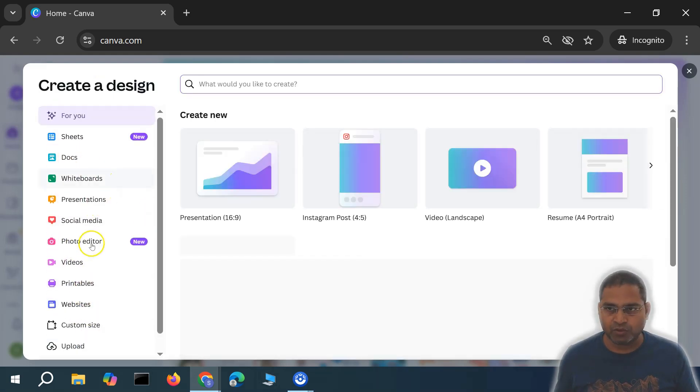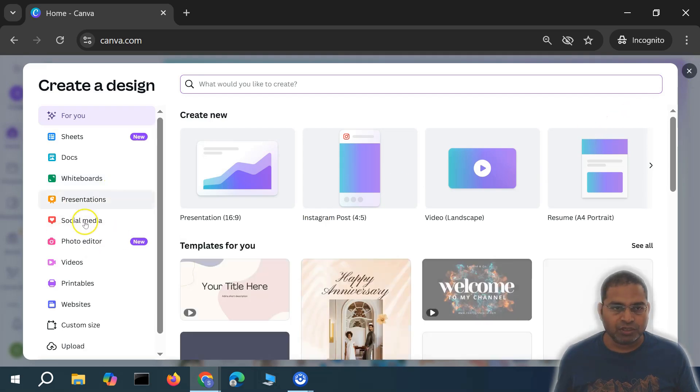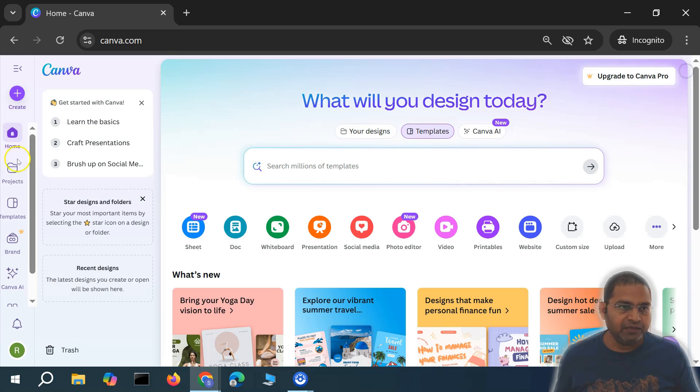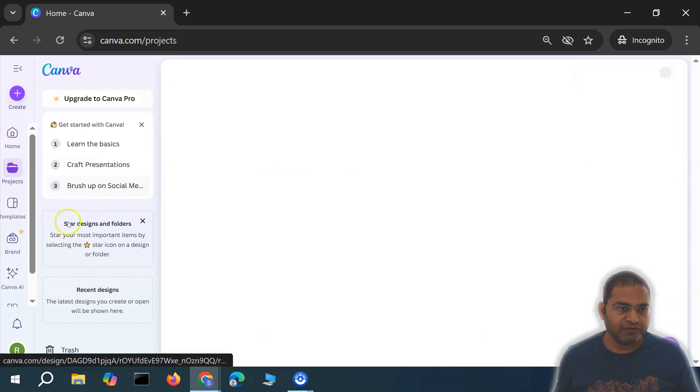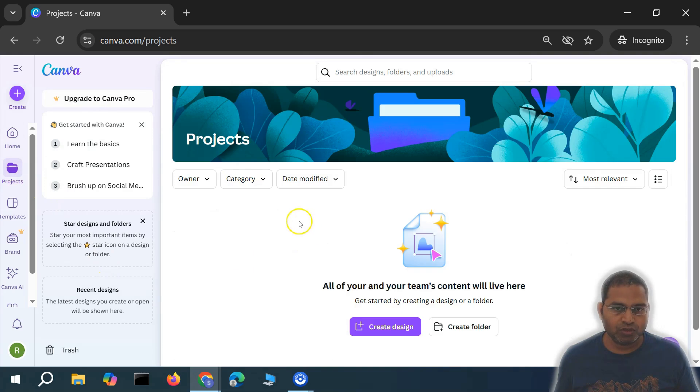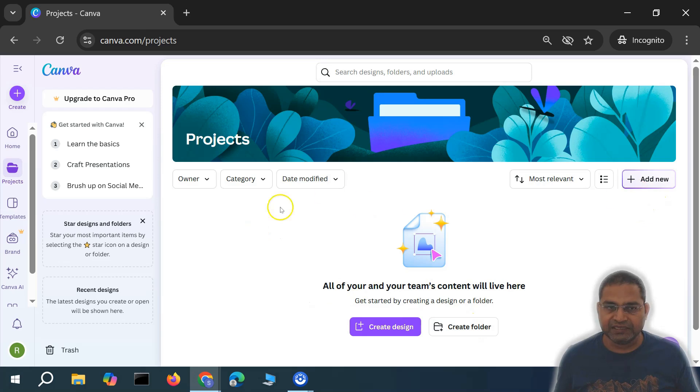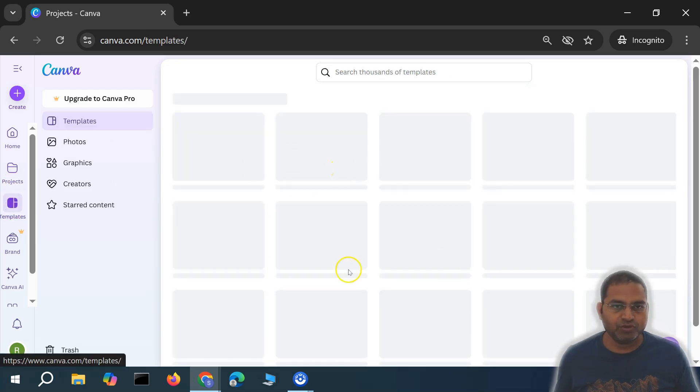We'll cover each one by one in each video so you understand how to create different designs. In the projects, you'll get the project details. Here you can see what projects are there. You can create folders and designs in the projects section. In the templates, you'll get all the templates.